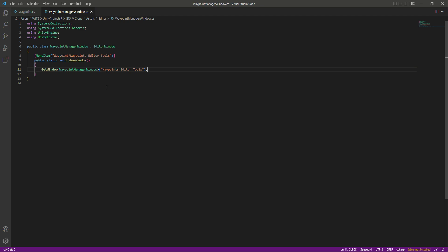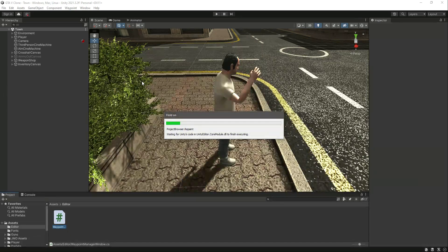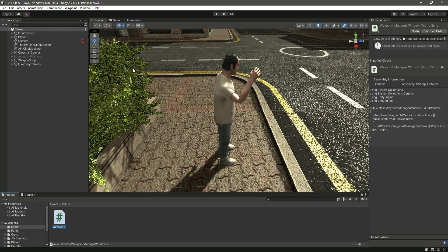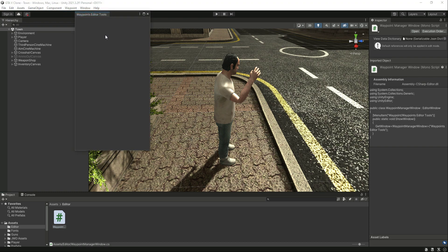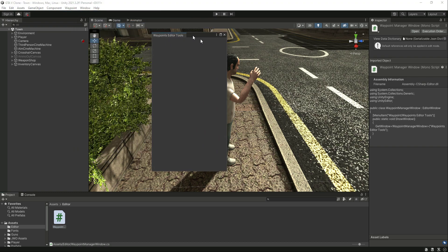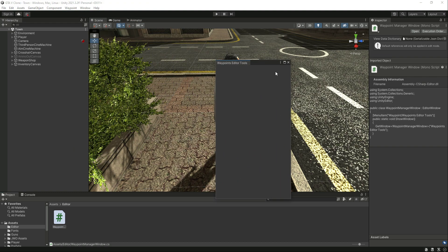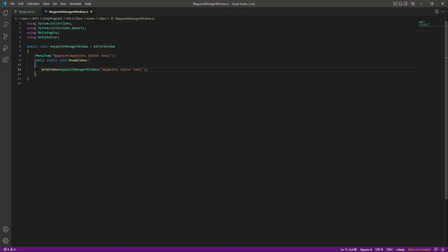That is it. Now if we save this and get back to Unity, now at the top you will notice that we have a menu right here by the name of waypoint. If you click on it, in here we have this submenu which is by the name of waypoints editor tools. If you click on it, it will open up this window. If you see the script, as you can see we have the main menu waypoint, then we have this submenu.